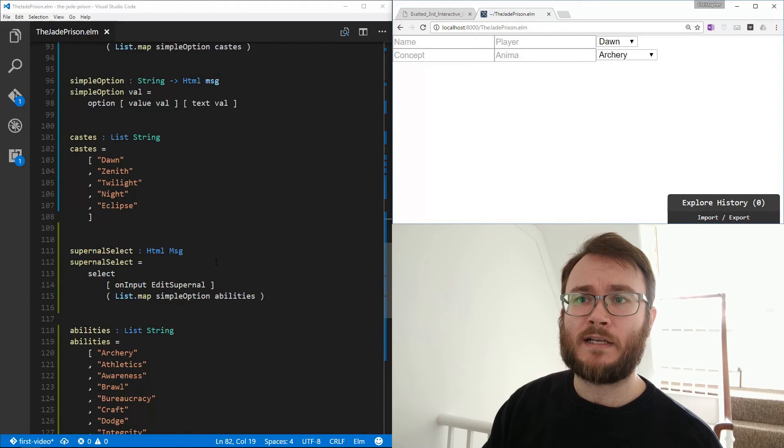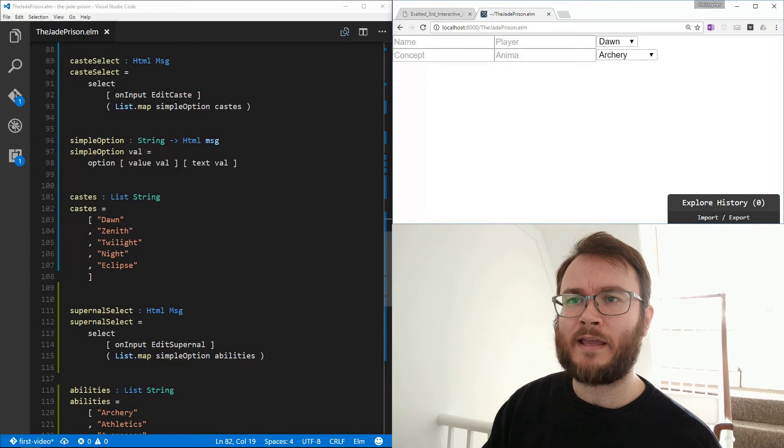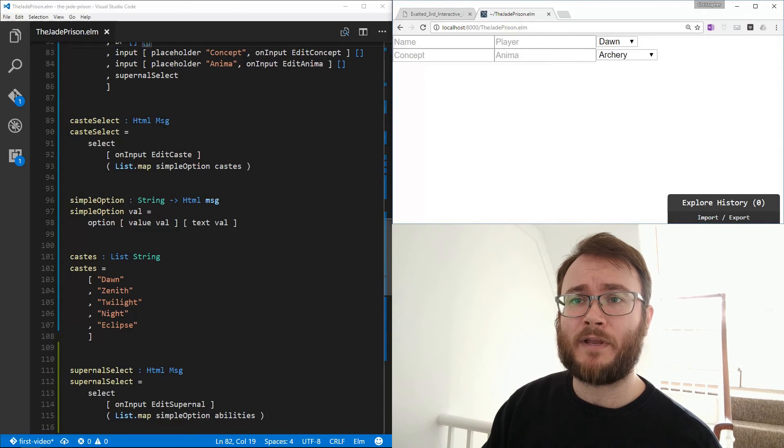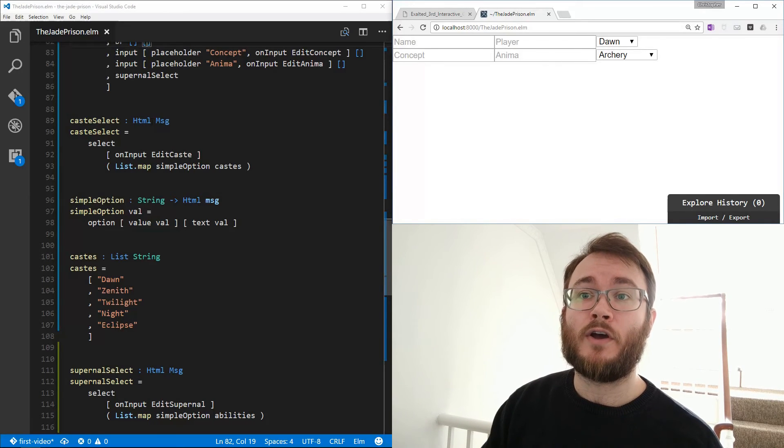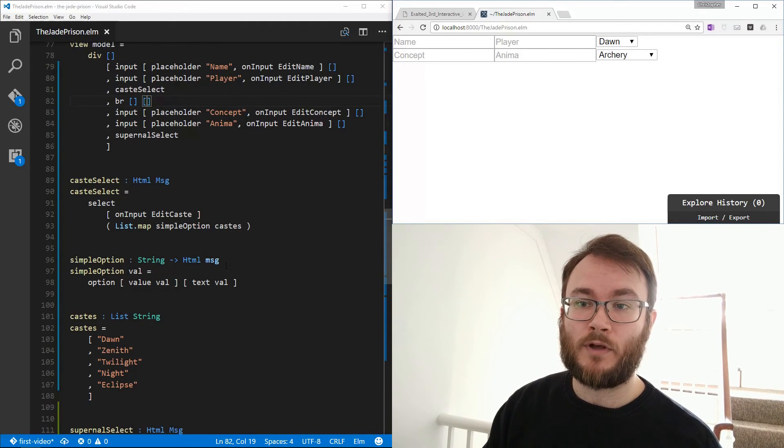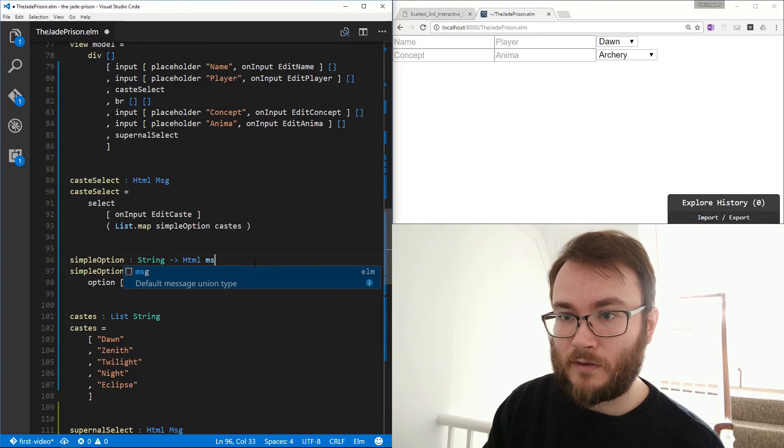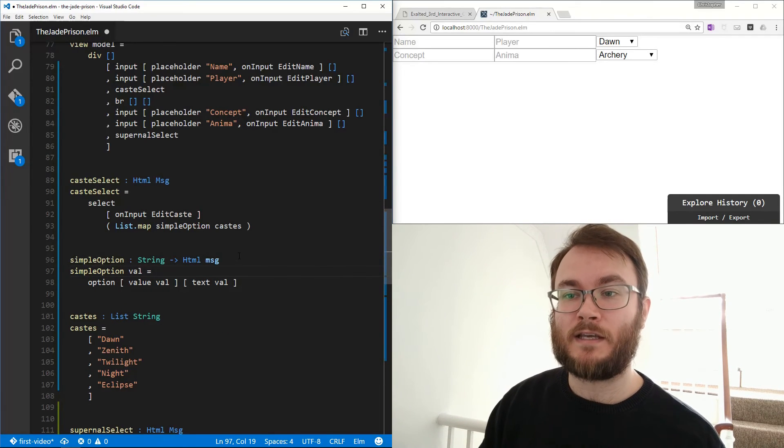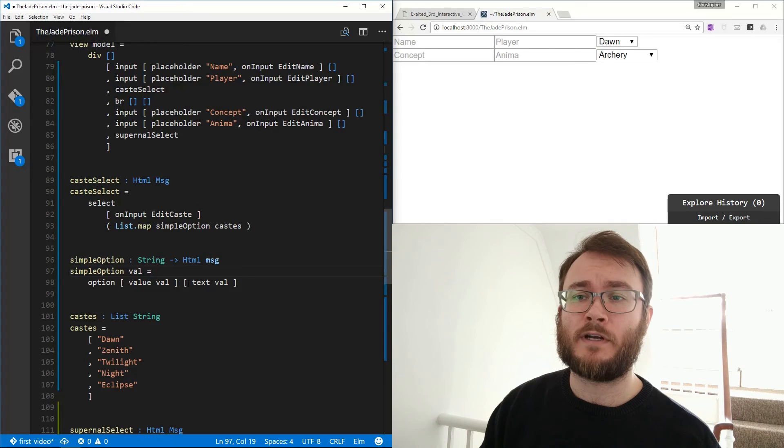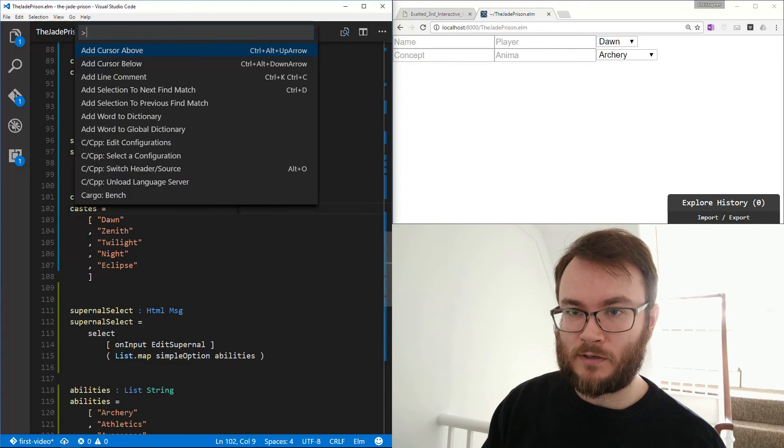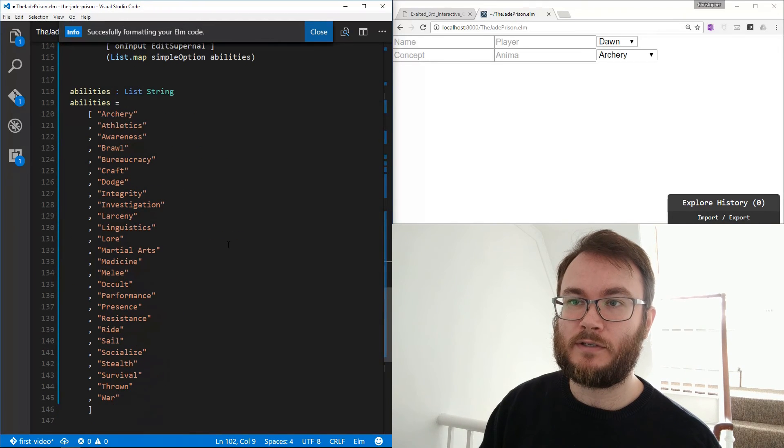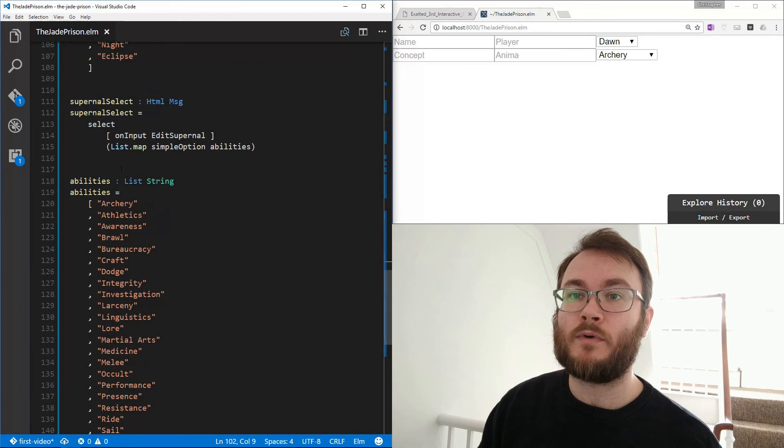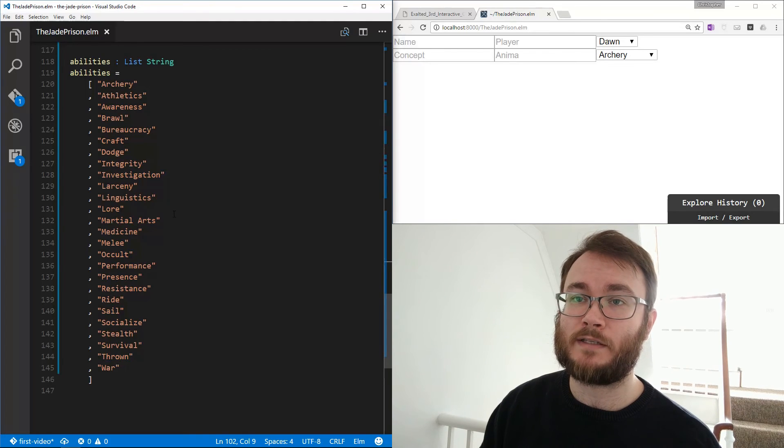One thing I didn't mention last time is, if you look at the type signature of these things, simple option is html message with a lower case m, whereas cast select is html message with an uppercase m. This basically means that cast select will return a html message which has our message type in it, our custom message type here. Whereas this one, simple option, is a lowercase message because it's the generic, the default message union type. And so essentially in this instance, we're using message because this doesn't return a message that's specific to our message type. It's just good practice, I think. Let's run elm format. Make sure that we're all up to scratch. There we go. So yeah, and again, like I said, we were mapping this option across these abilities, and these abilities definitely will be useful, this list broken out by itself.